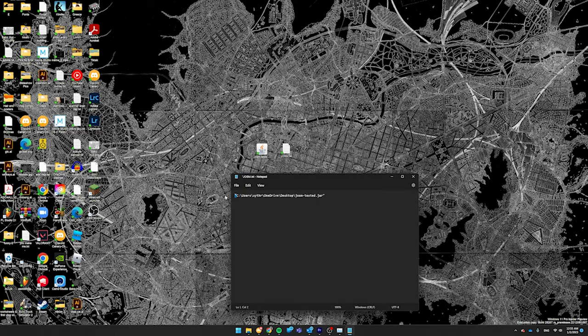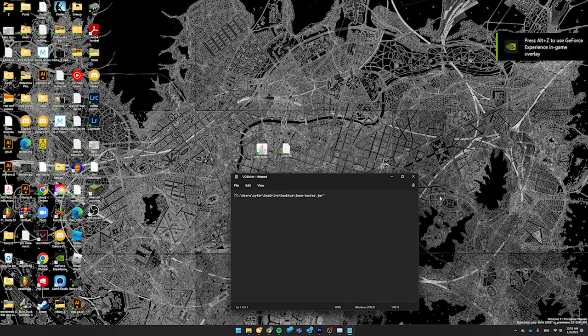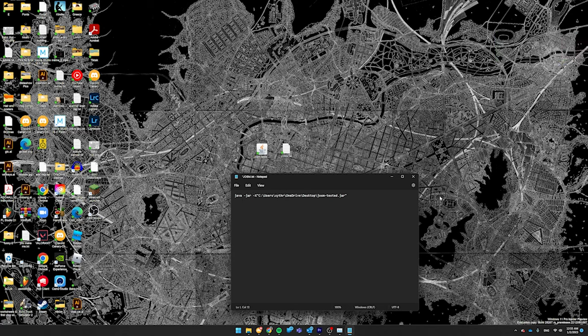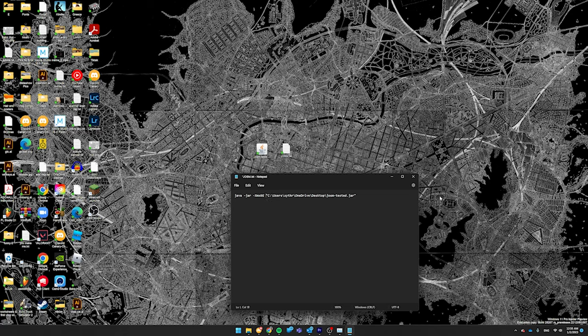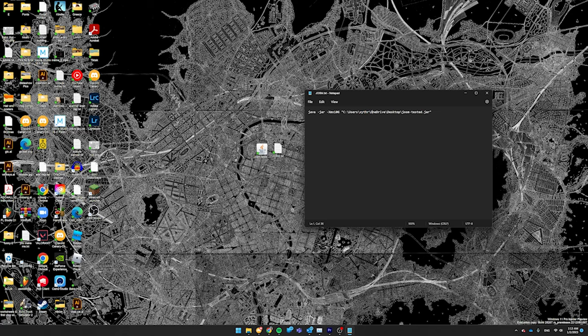And then at the very beginning, before all of this stuff, you want to type in Java space dash jar space dash capital X lowercase mx six capital G space. This will not look the same for me as it does for you. I used my own gig amount, I used 10 instead of six. I have my own username, which is Xyther, and then this is just because I use OneDrive, which you might not, so you might not have to put that there between desktop and your username.